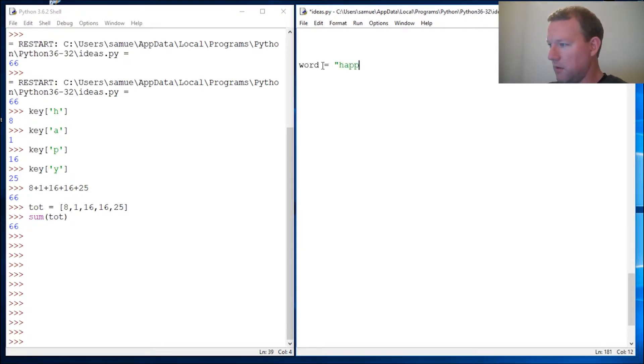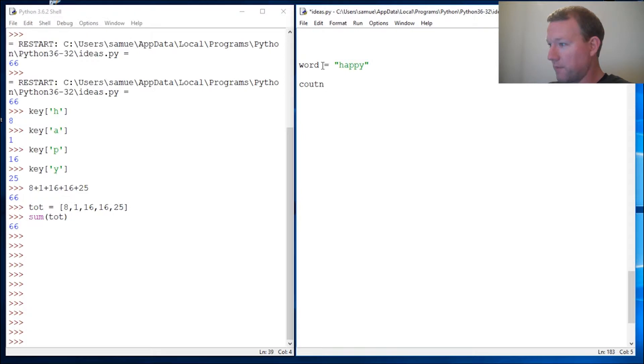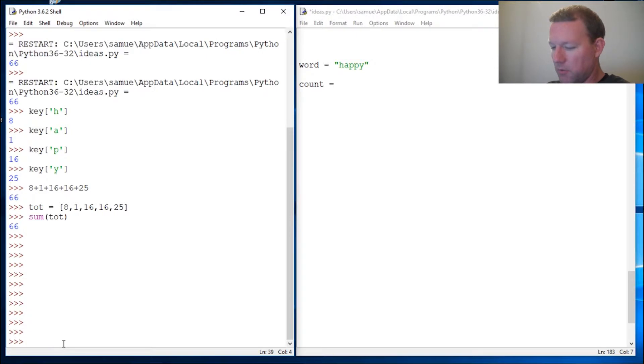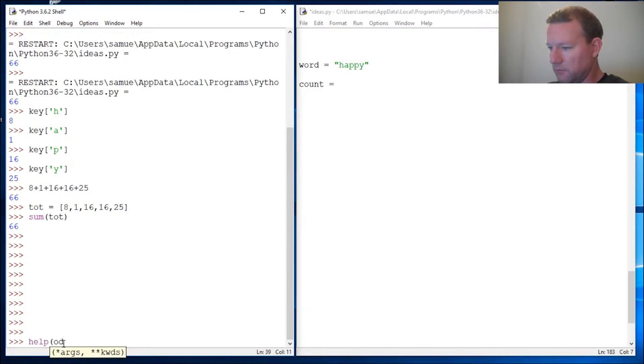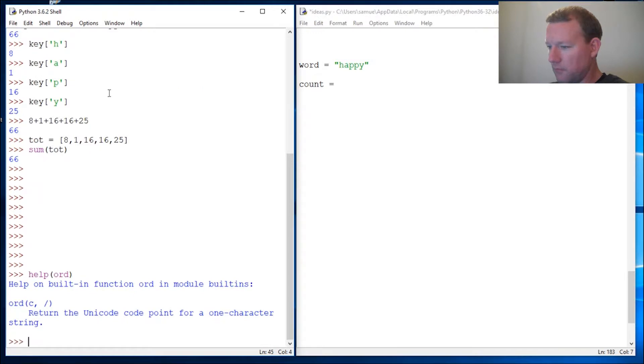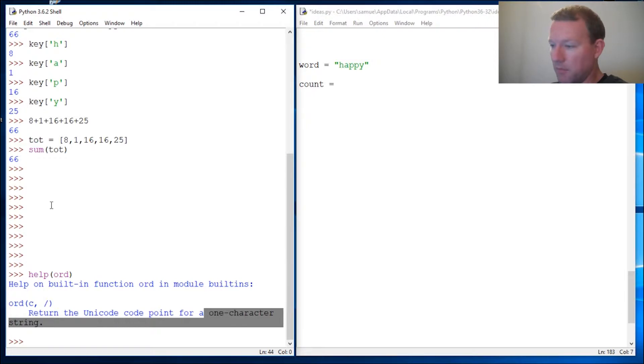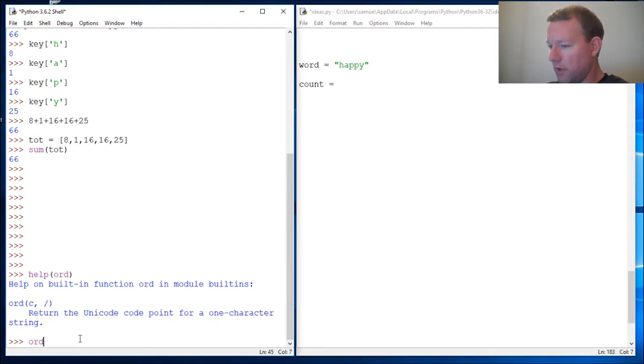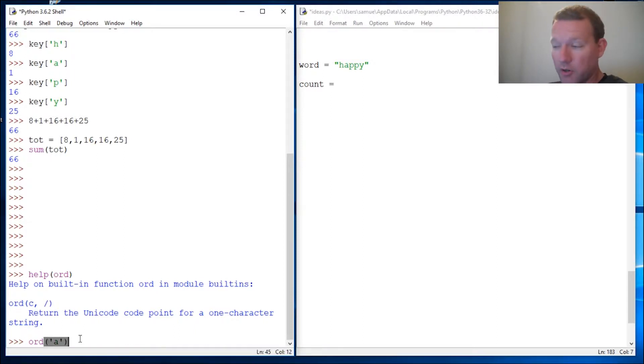Remember ord() - let's do a quick refresher this is important. It takes in one character string, one character at a time. All right ord(), so we got to find our starting point 96.